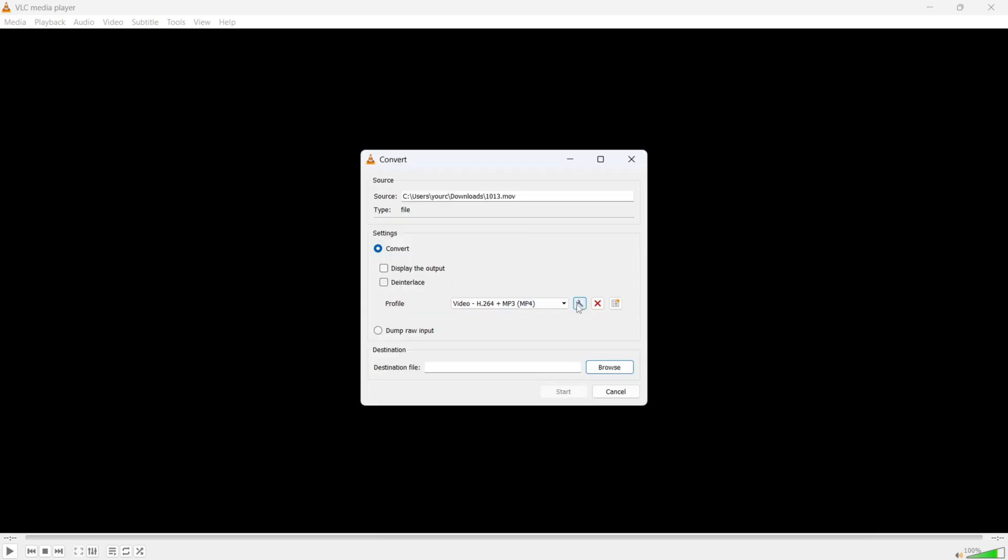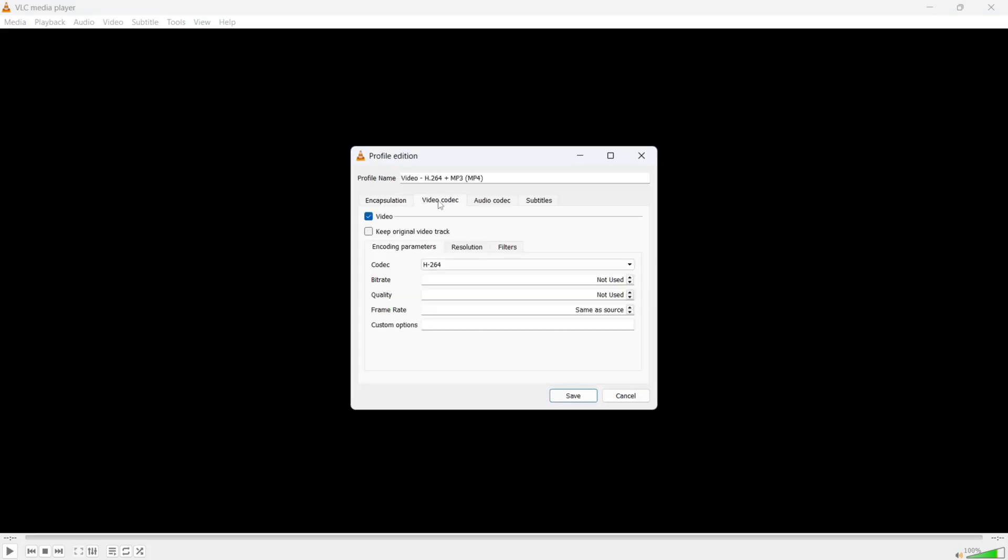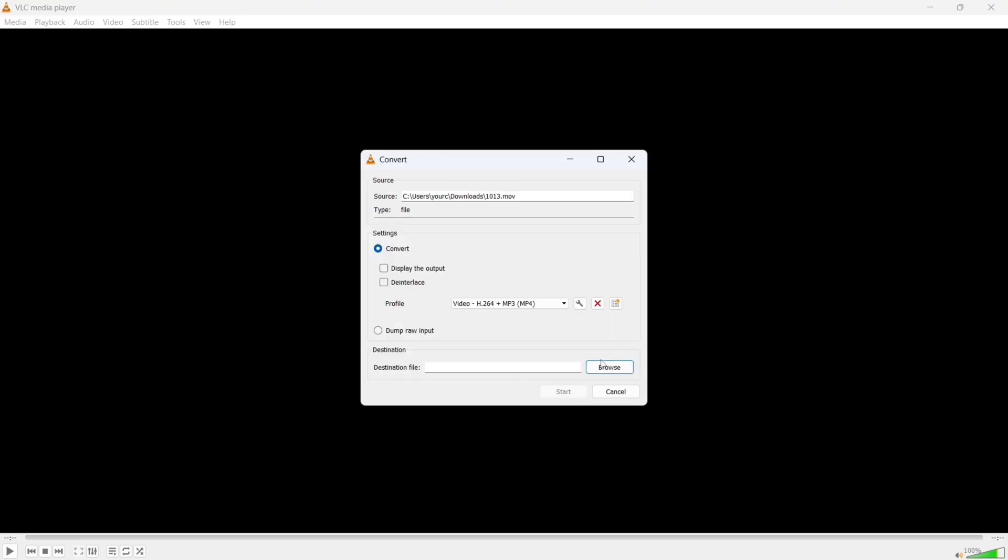You then need to click on this spanner icon next to the drop-down arrow. Click on video codec. And if you have the option here for bitrate, you can also try reducing the bitrate as well. For me, I don't have the option to reduce this, so I'm just going to press save.